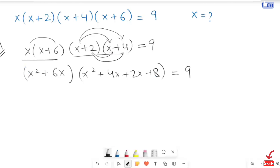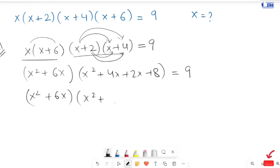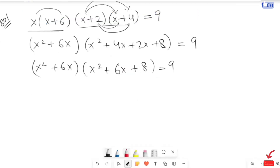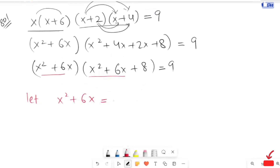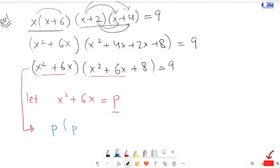x squared plus 6x is equal to 9. Now I am going to simplify: x squared plus 6x plus 8, bracket, is equal to 9. Here, if you can see carefully, we have x squared plus 6x is common. So I am going to let x squared plus 6x equal to p, and plug p in to get p(p+8) is equal to 9.